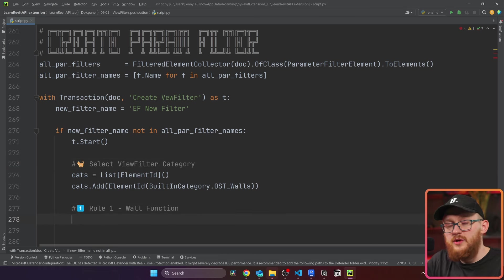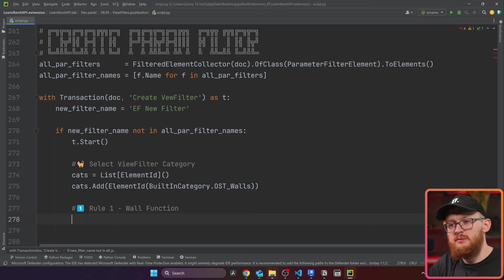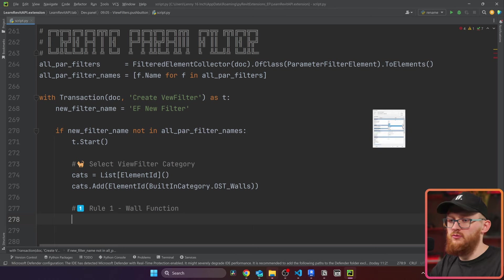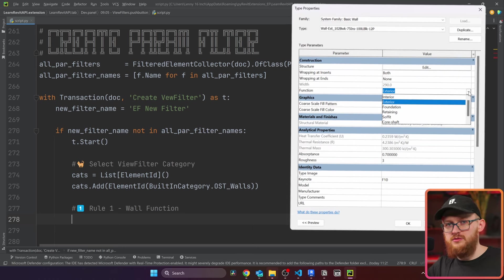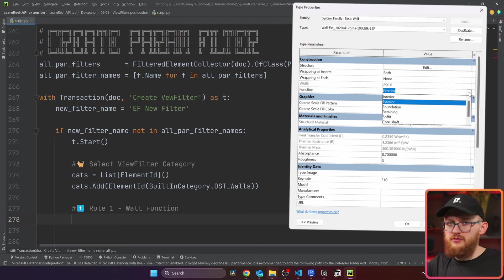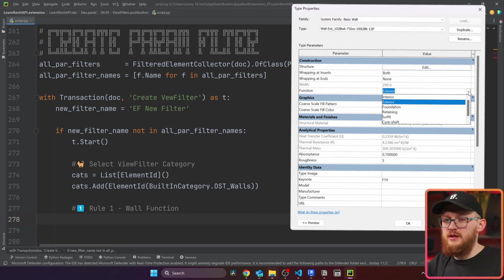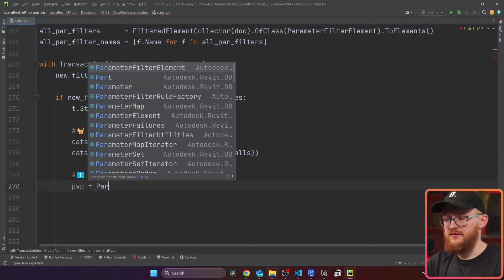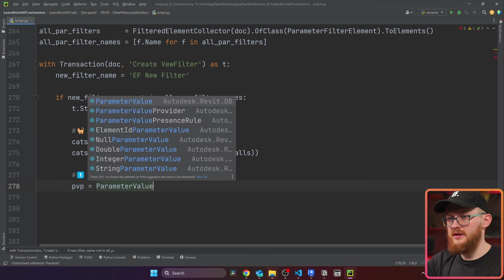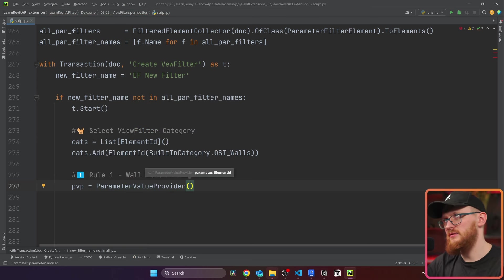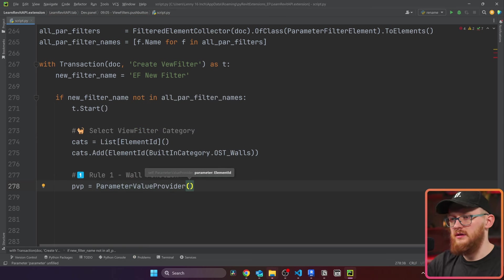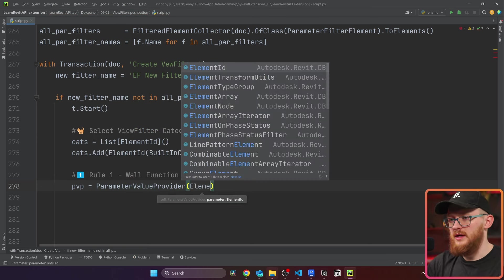Then we're going to add some rules in here. Rule number one is going to be about wall function, you know, this type parameter in your walls which says is it interior, exterior, or whatever kind of wall it is, this is what we're going to check. We're going to create our parameter value provider. And inside, we need an element ID of a built in parameter. It's going to be element ID, built in parameter. And in this case, it's called function parameter. All right, we have our PVP, we're ready to create our rule.